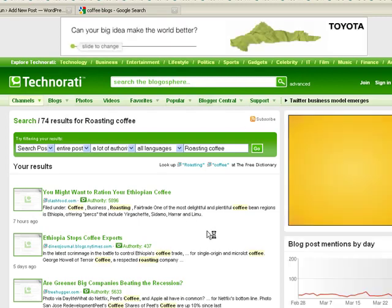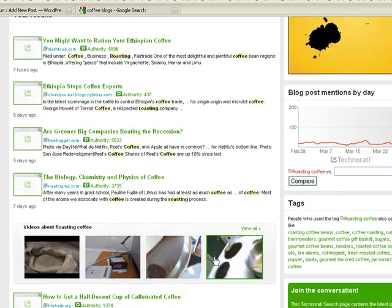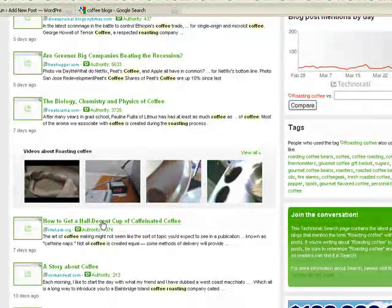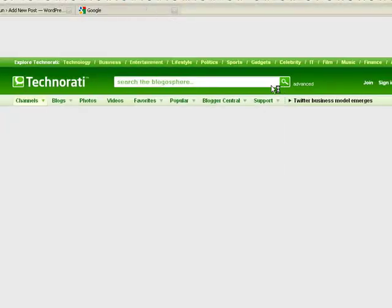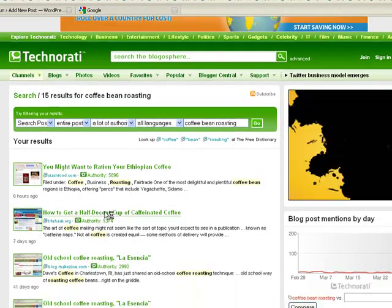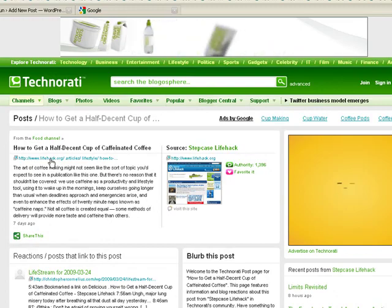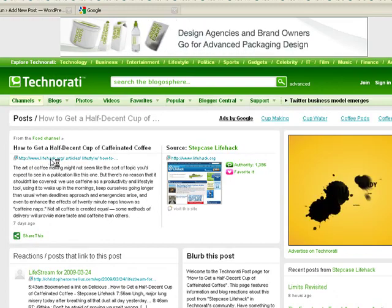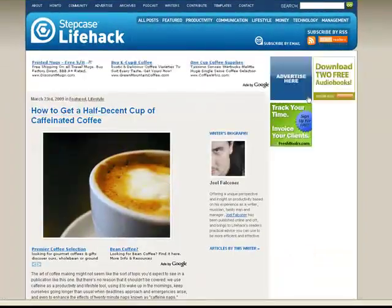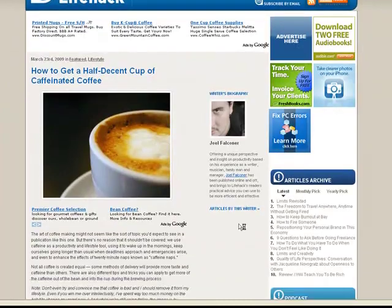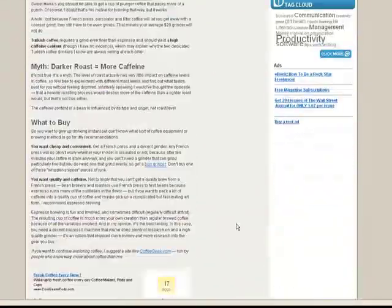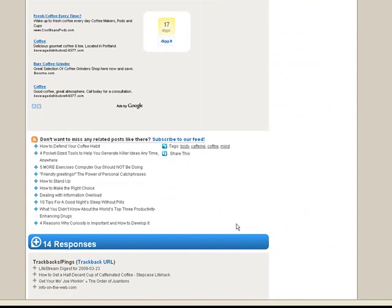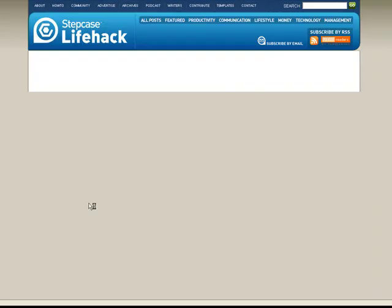We're looking for blogs that accept trackbacks. So this is a good title. Let's click on it. And you'll need to click on this link in order to get to the post itself. Let's scroll down to the bottom of the post. And as you can see right here, they accept trackbacks.